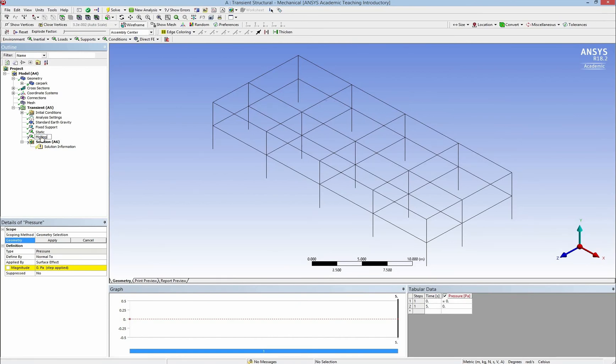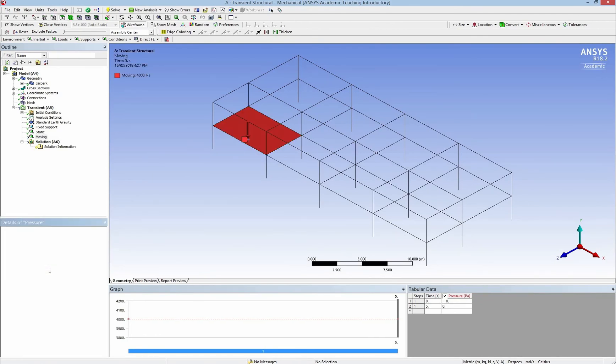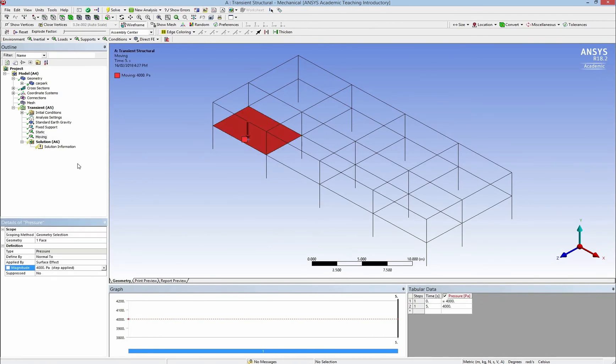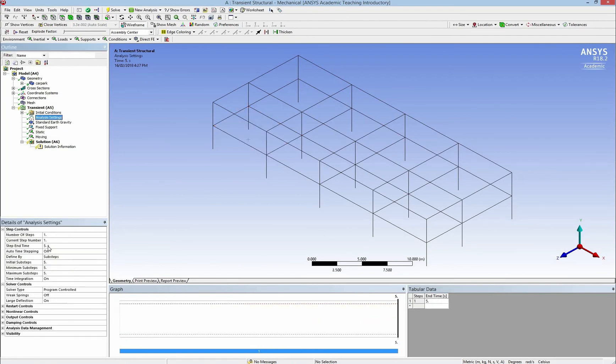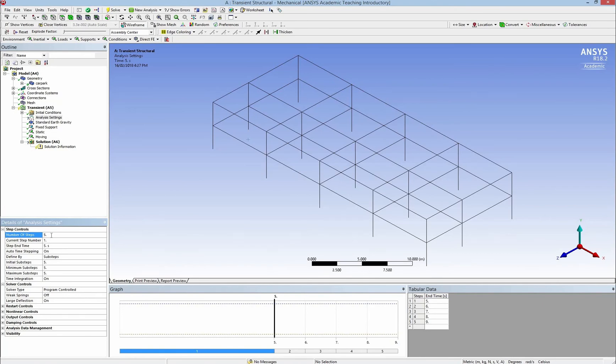Now I create a new dynamic pressure which is 4000 pascals. And this load will move from one end to the other end of the car park. So I have to change the setting of the analysis to have it for 5 seconds. Not 5 steps, 5 seconds.